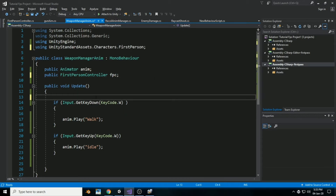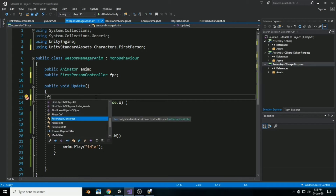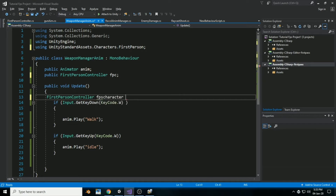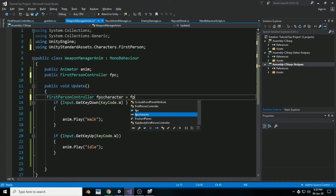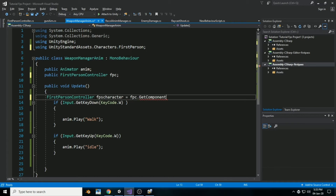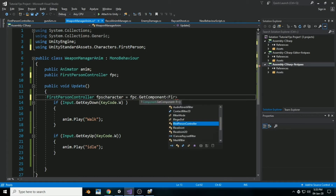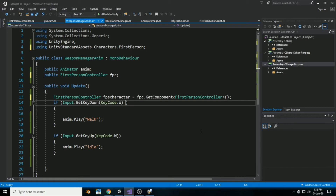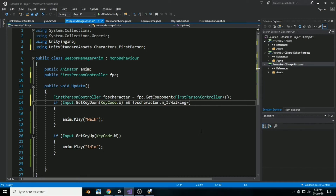FPC stands for First Person Controller. Now we want a reference for our script: create a variable called fpsCharacter of type FirstPersonController, and set it equal to FPC.GetComponent<FirstPersonController>(). Complete the statement.